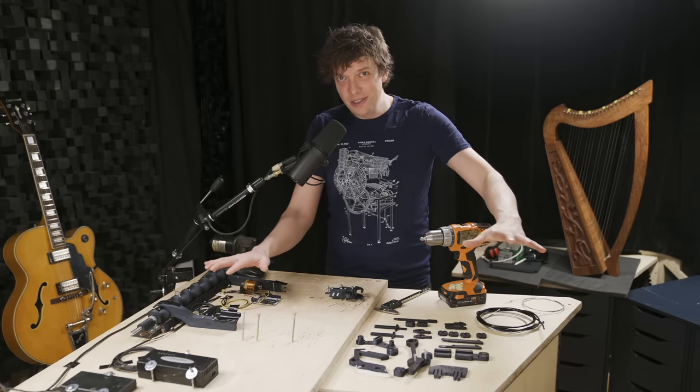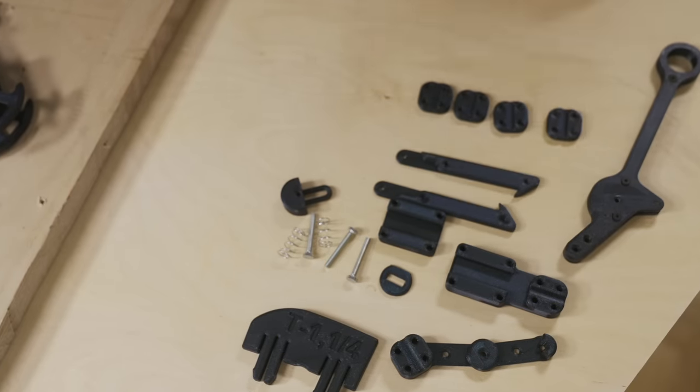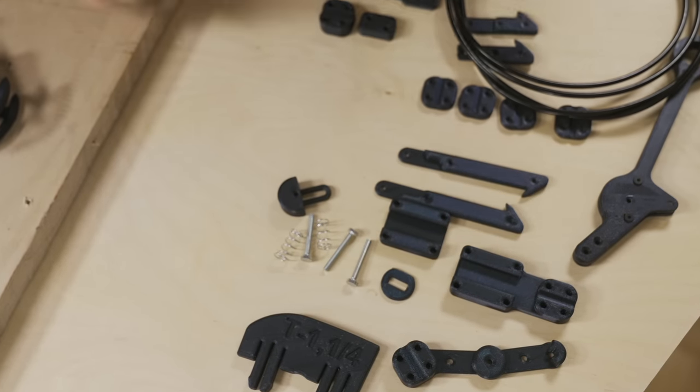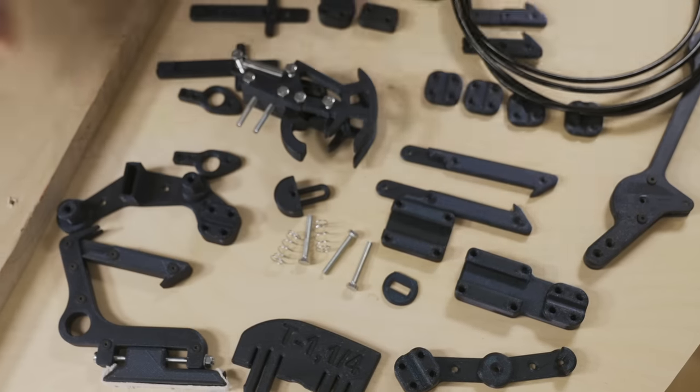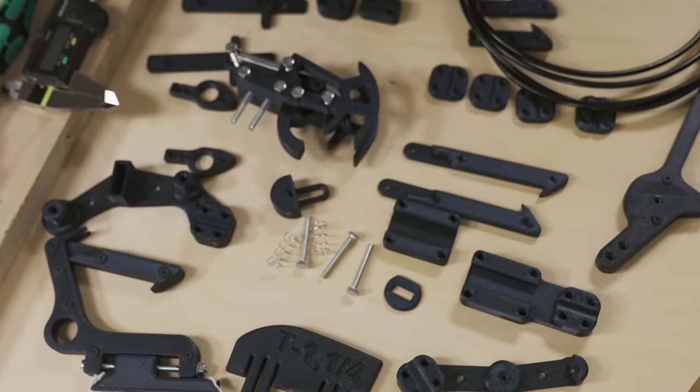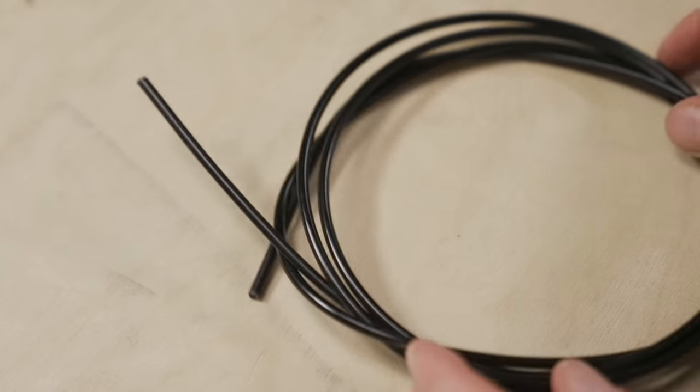Today I'm going to turn all these pieces into a prototype that will test a new and very important concept: Bowden cables.